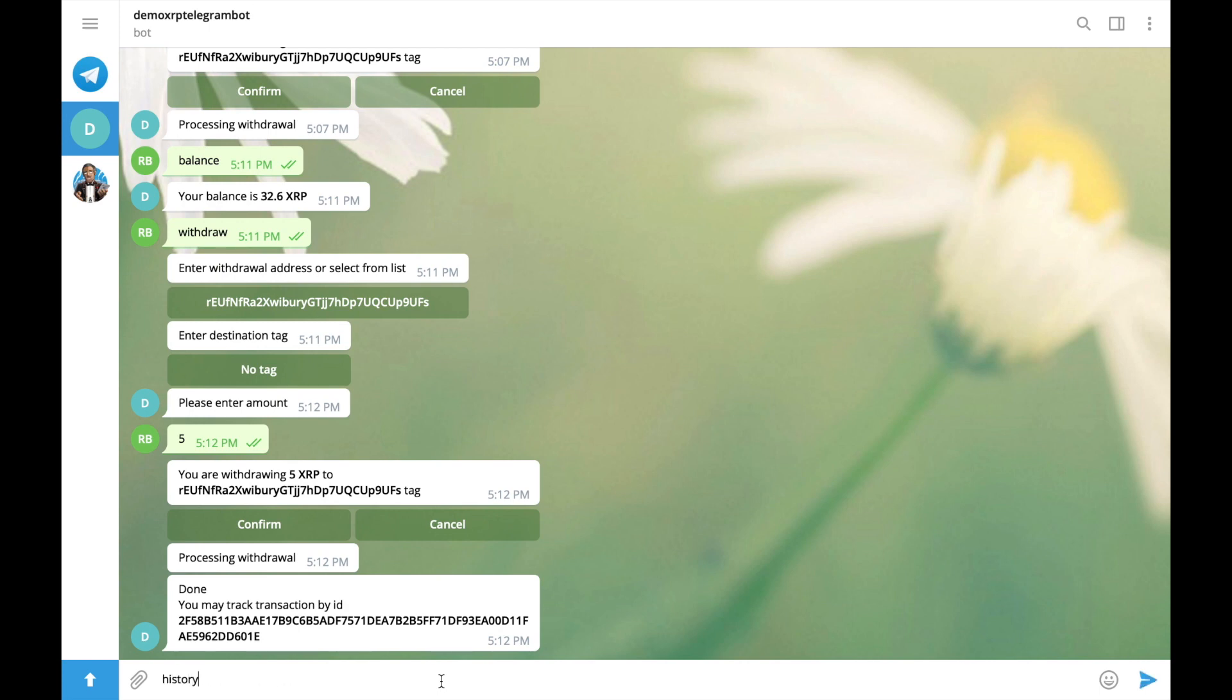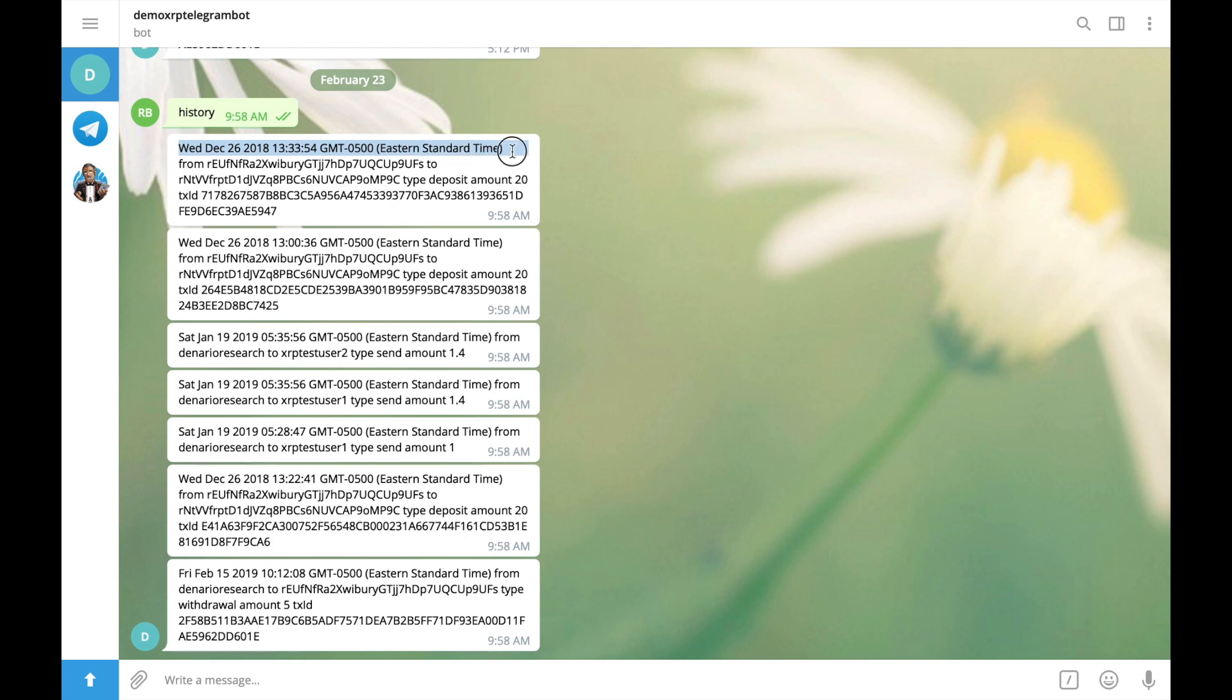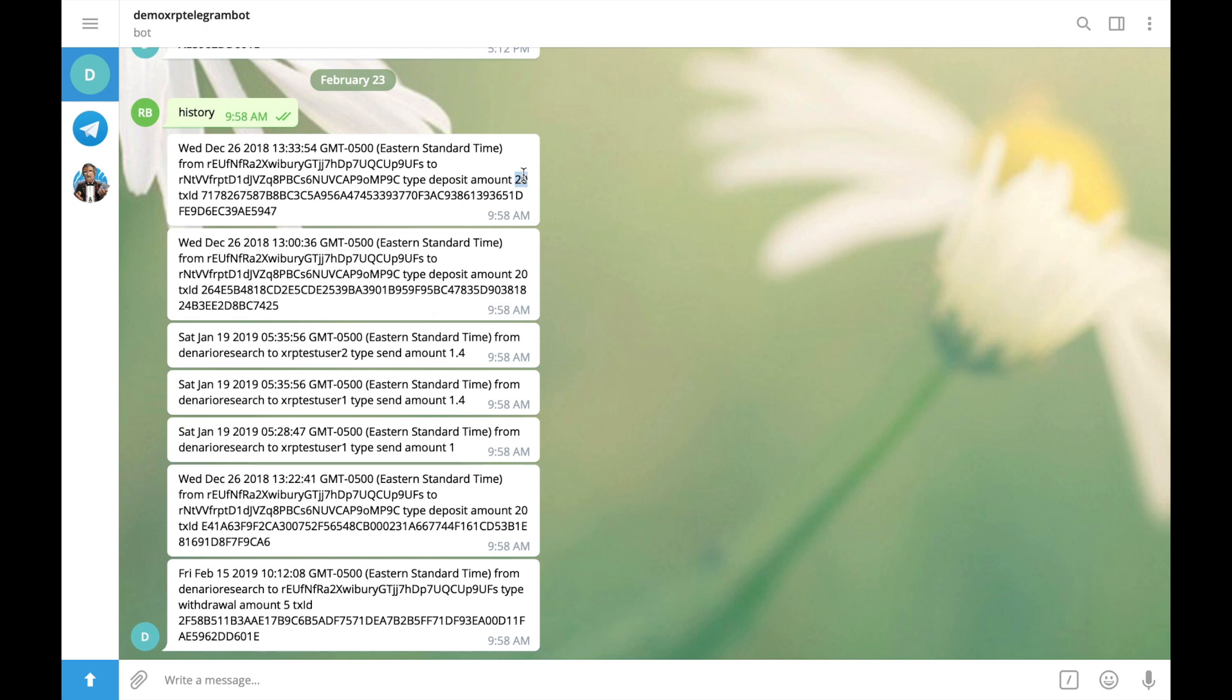And hit enter. And here they are. We have formatted date. It's actually not the best format. But anyways. From address. To address. It's actually for our deposit transaction. Amount. And transaction id.